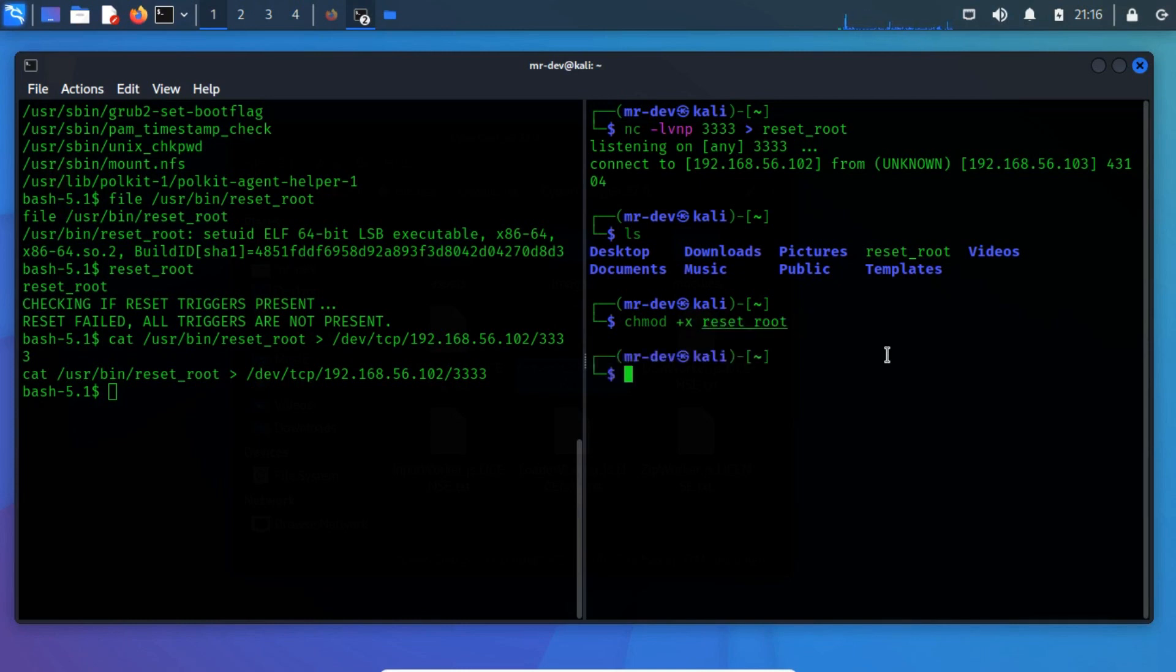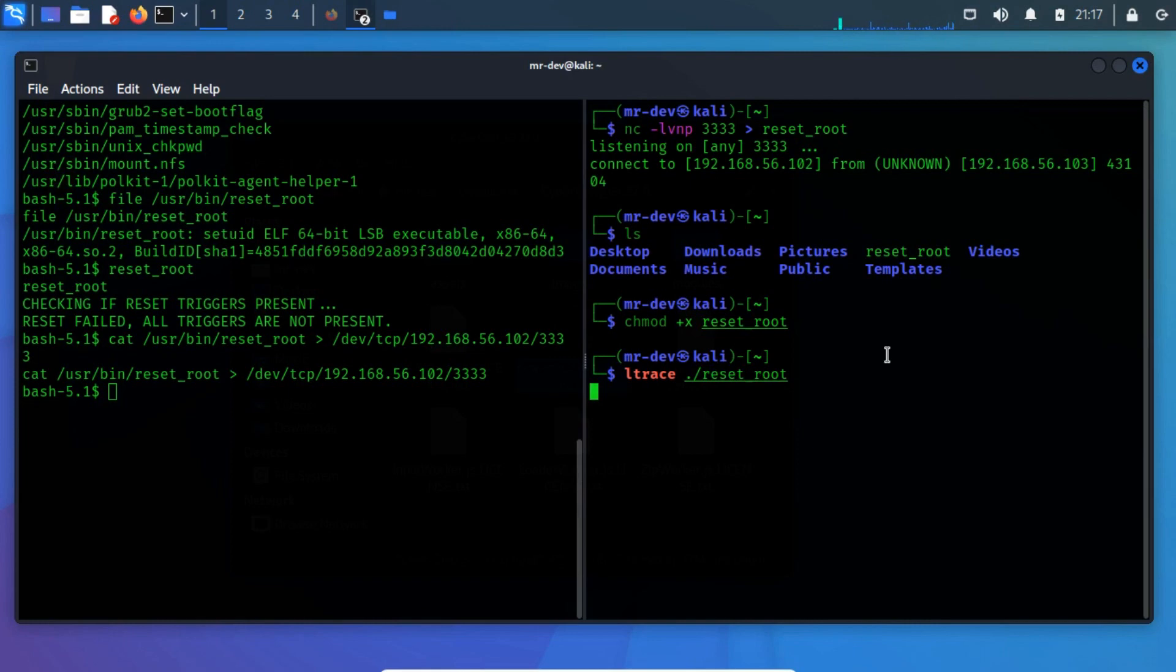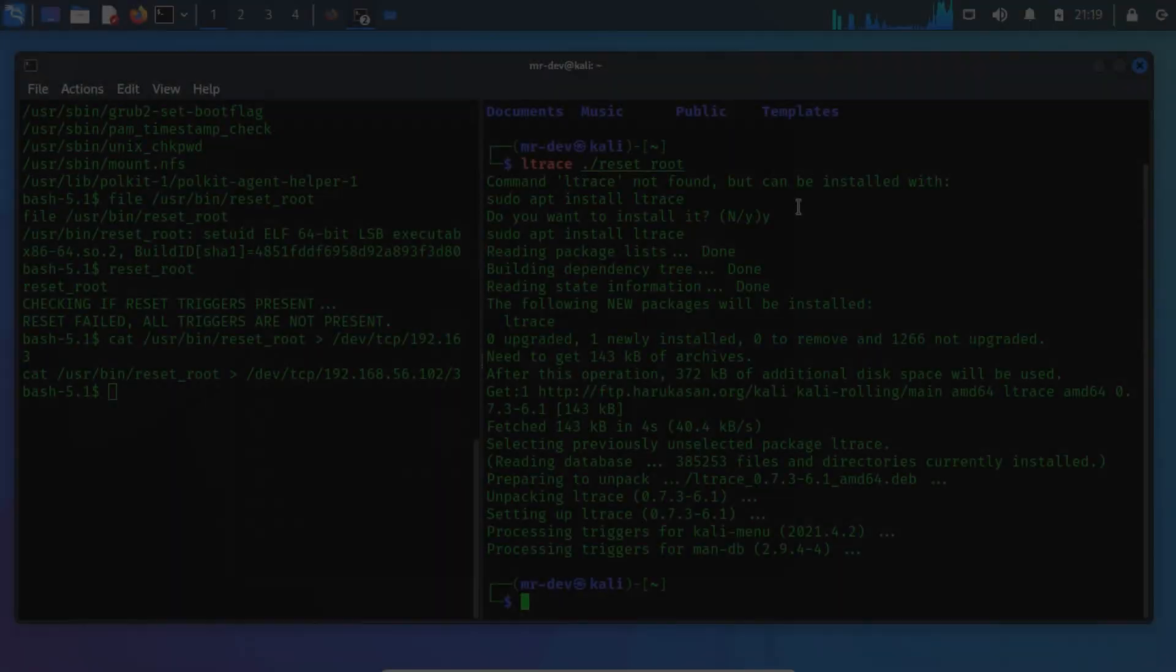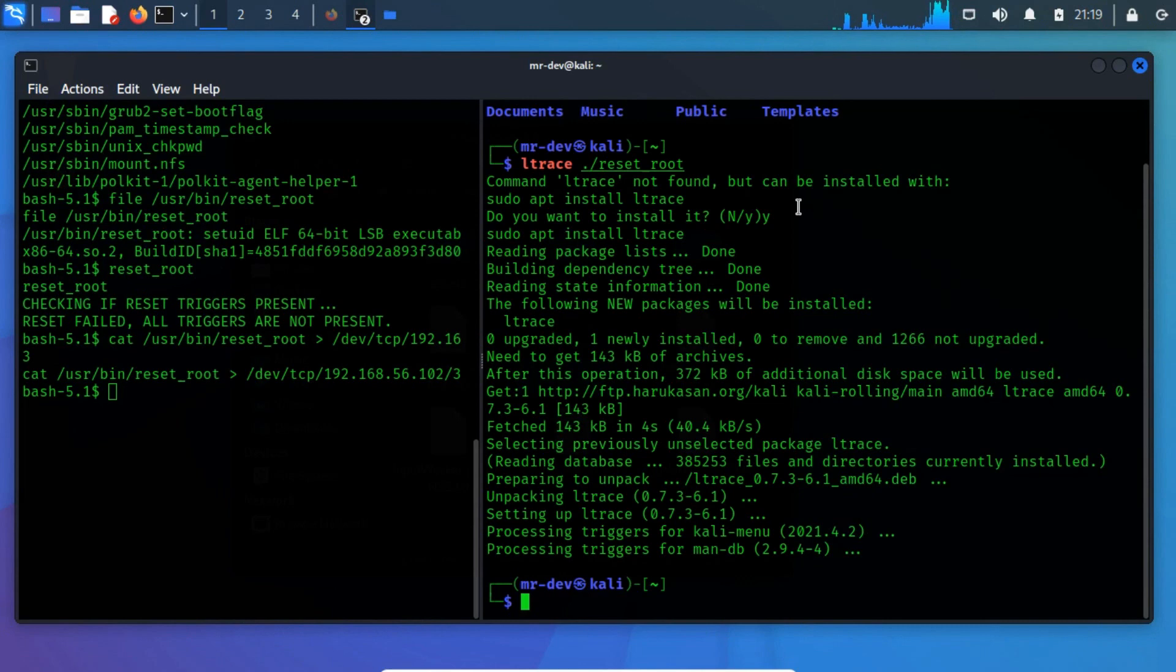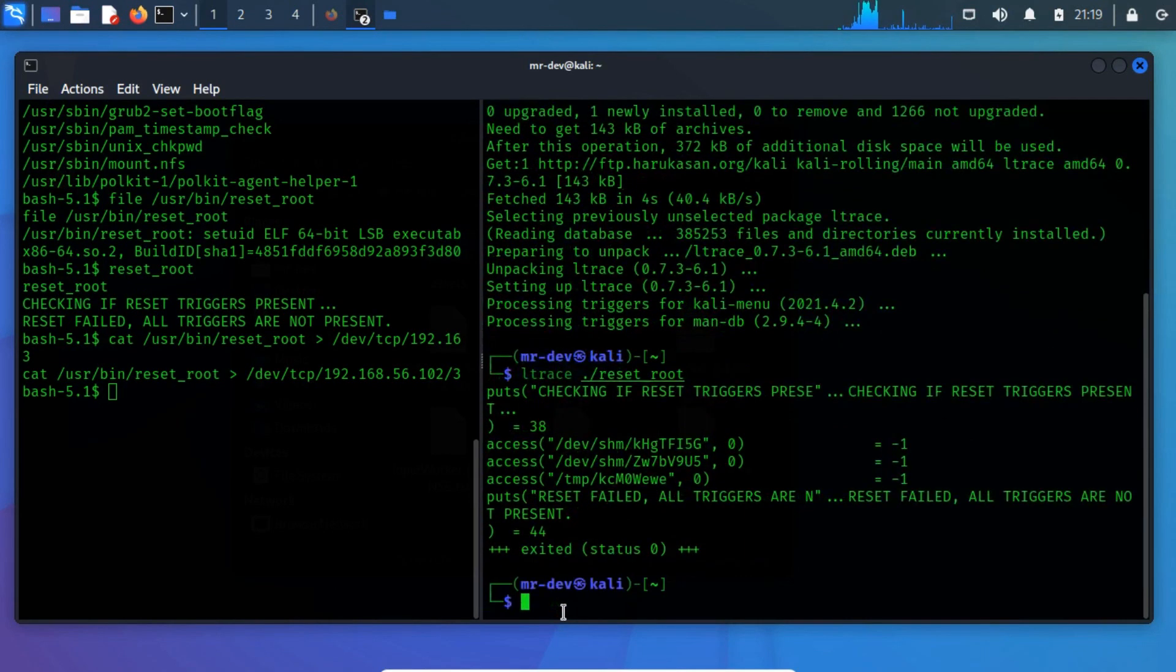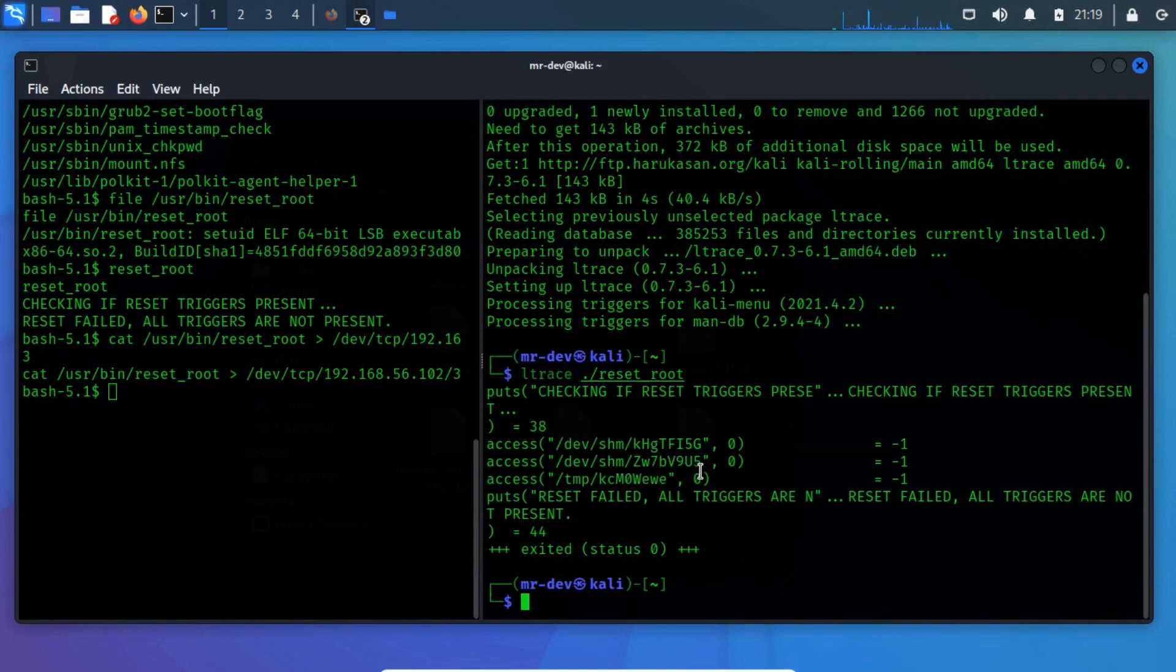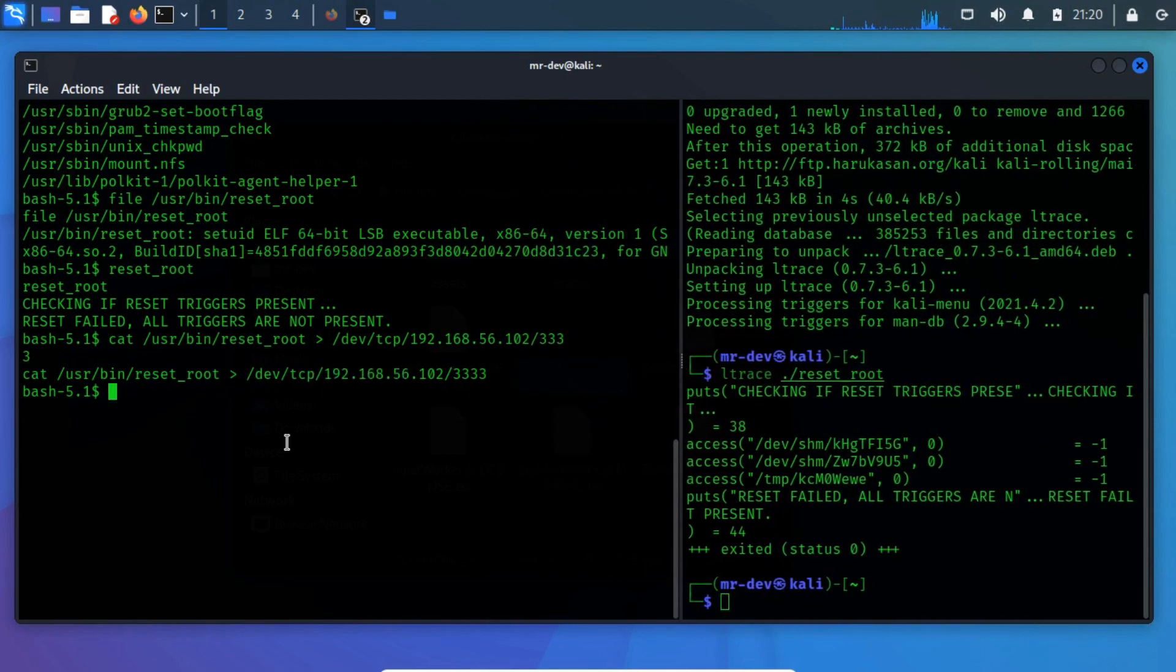Let's interpret the calls using the ltrace command. If you got this error, then simply install it. Let's trace using ltrace. From the output, we marked that three files are missing from the shown locations. Therefore, we have to create those files on the target.